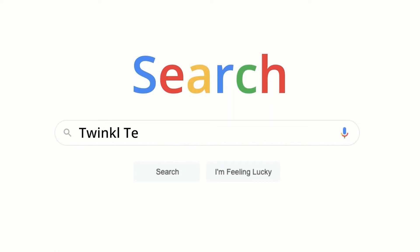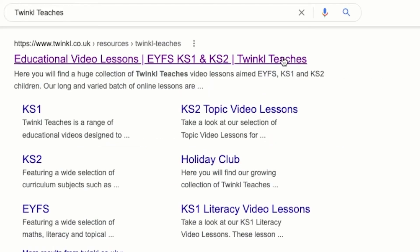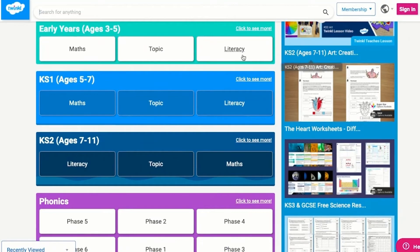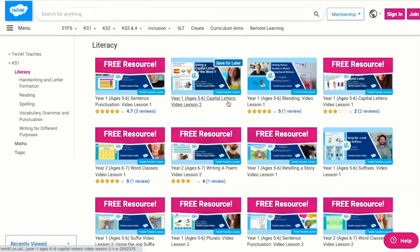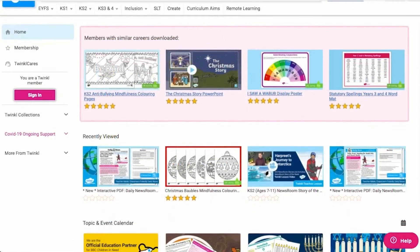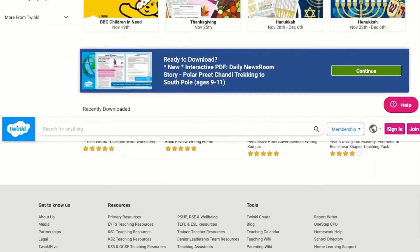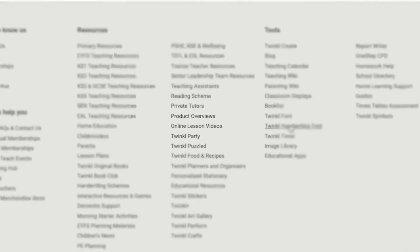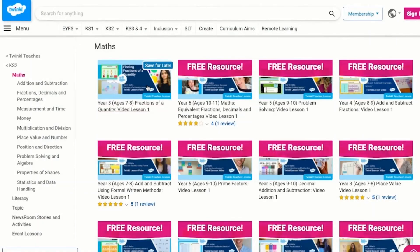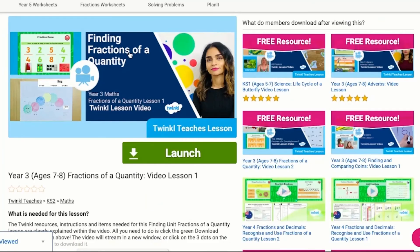To watch our lesson videos, simply search for Twinkl Teachers before selecting your subject and key stage. Alternatively, you can scroll down on the Twinkl website and select online lesson videos to browse our growing collection. I hope this video was helpful. Thank you for watching.